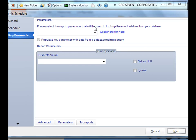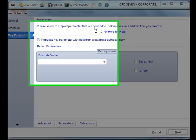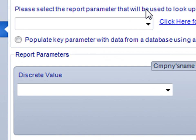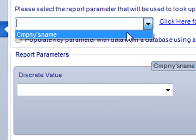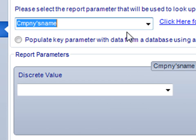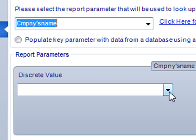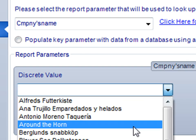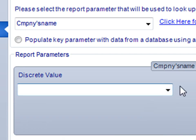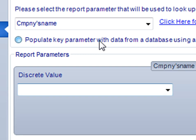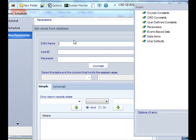In the basic tutorial, we were only populating a static parameter for the report. In this case, we want a dynamic parameter. Or in other words, we want to populate the key parameter with data from a database. So first, we'll select the key parameter that's going to be used. And then, what we want to do, rather than selecting a static parameter value, we're going to actually choose populate key parameter with data from a database.